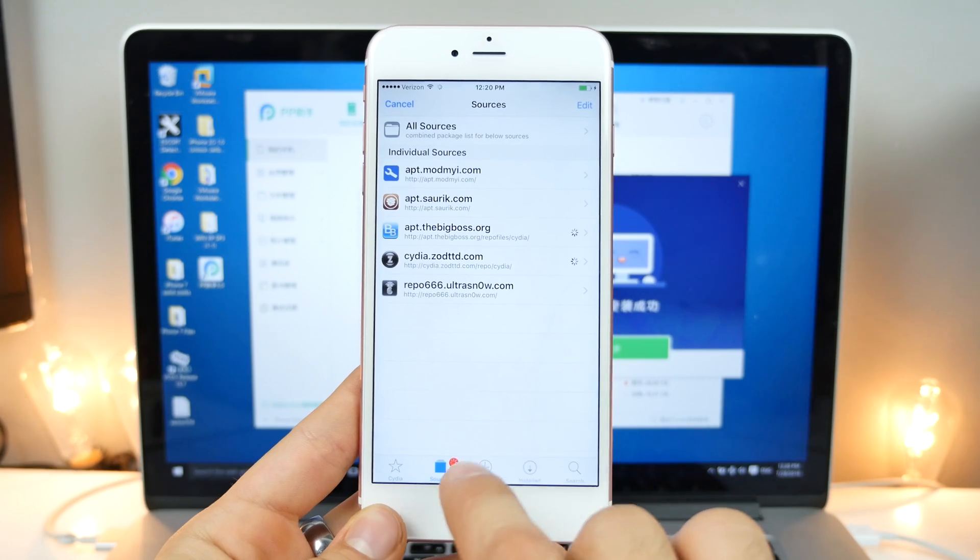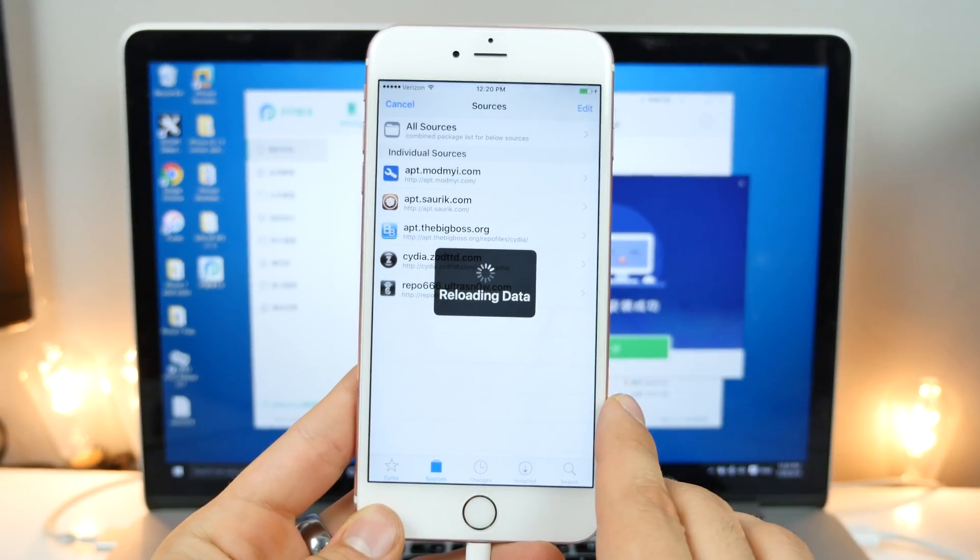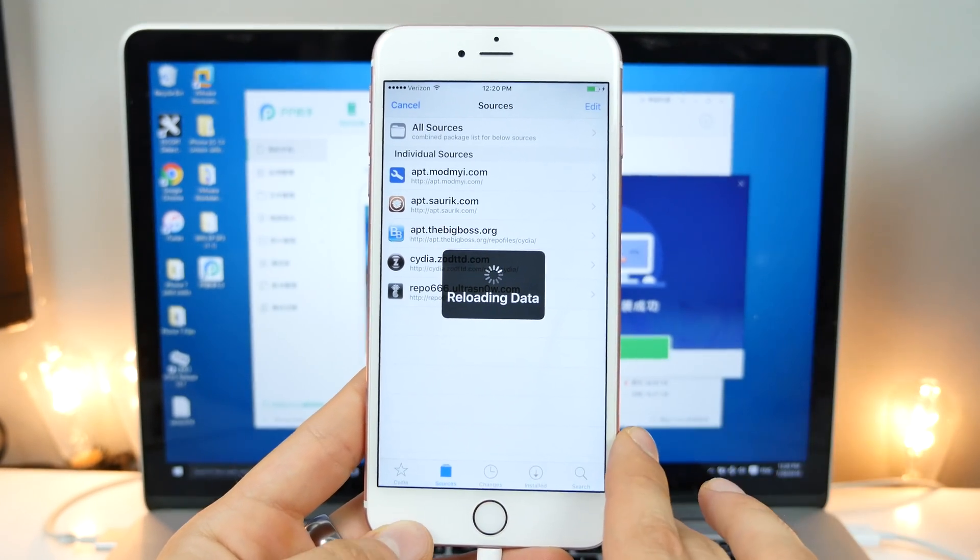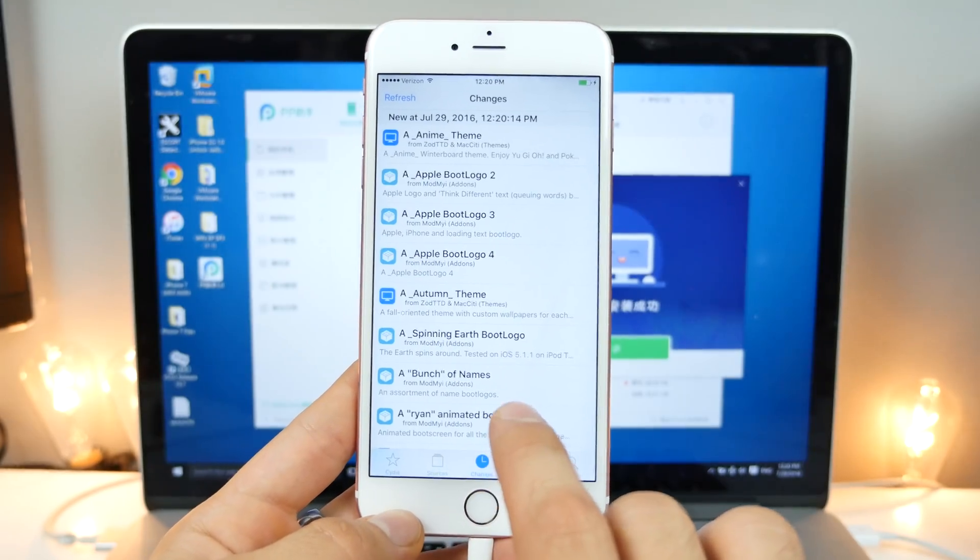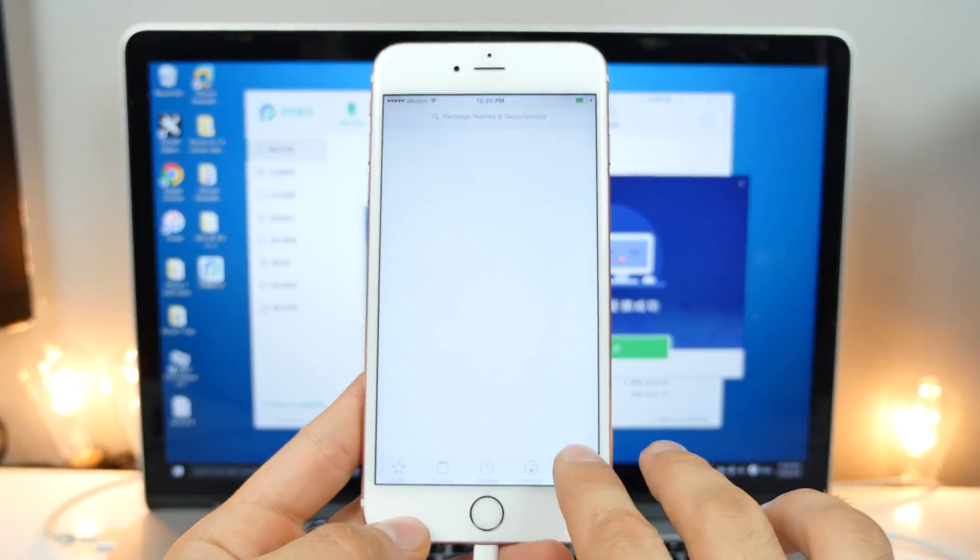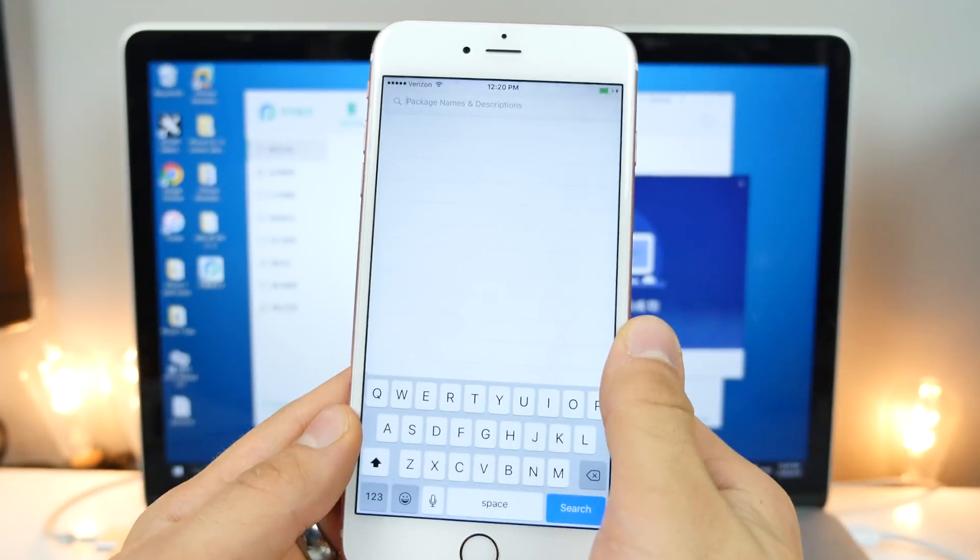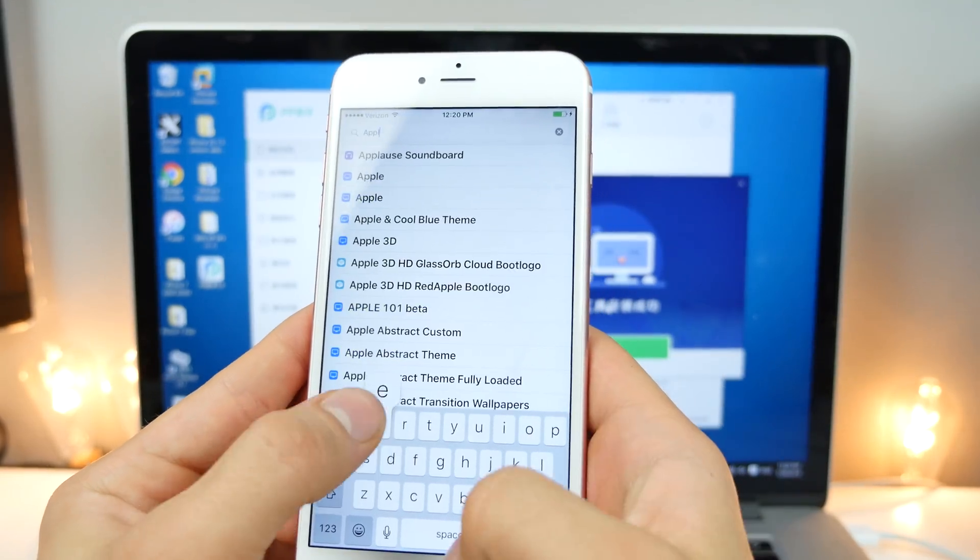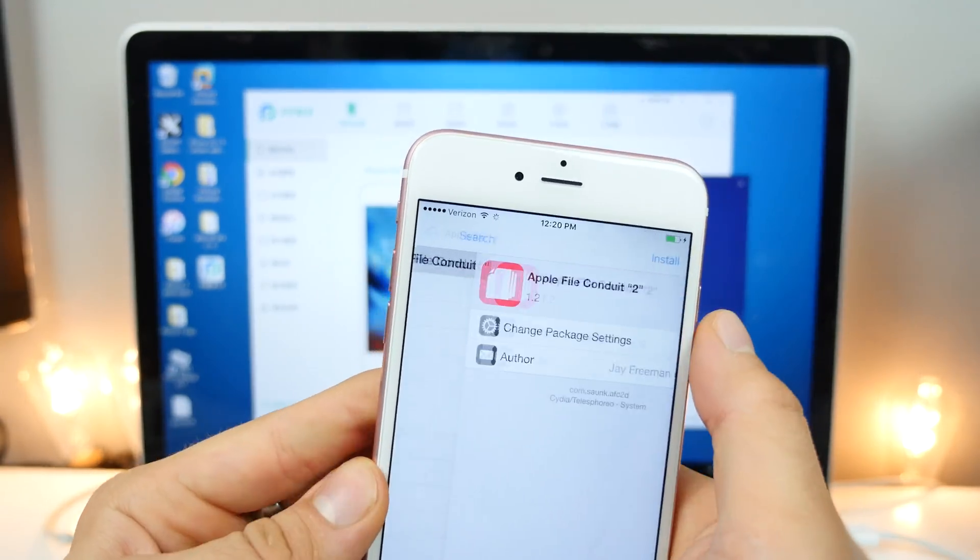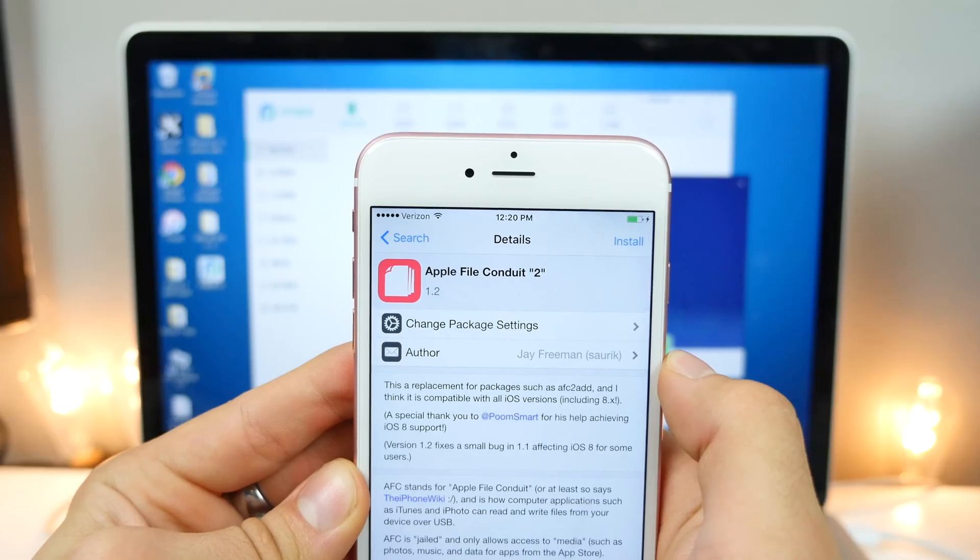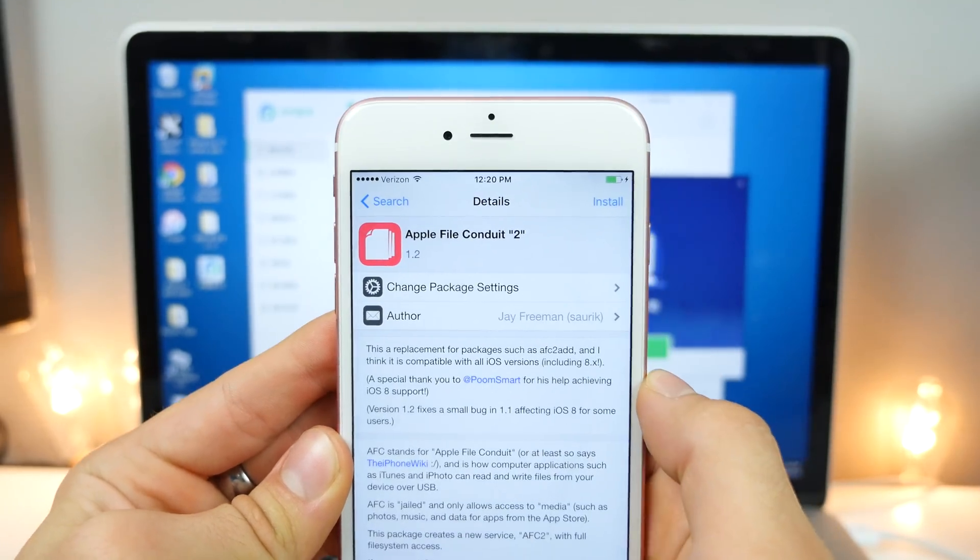Go into your sources or changes tab and hit refresh if it doesn't automatically, but it should. And those are all of your apps. So the very first thing we want to install is the Apple File Conduit 2. So what this is, is basically it's going to allow us to run the jailbreak properly. It's everything we need to do right away.